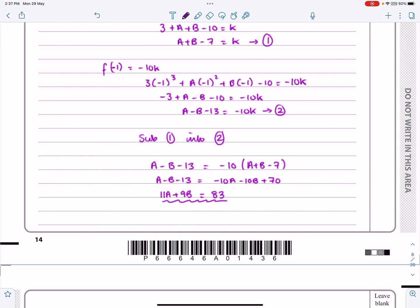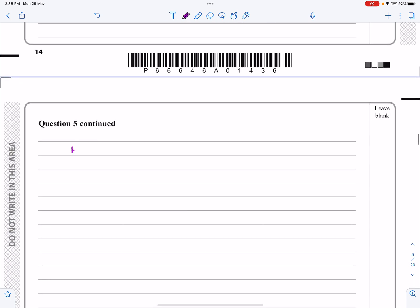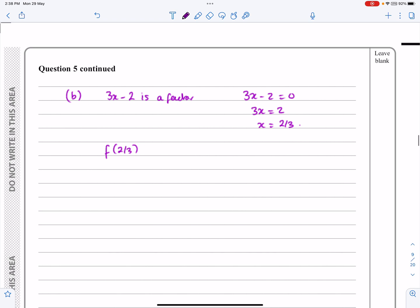Part (b) says: given also that 3x − 2 is a factor of f(x), find the values of a and b. If 3x − 2 is a factor, then setting 3x − 2 = 0 gives x = 2/3. Because it's a factor there's no remainder, so f(2/3) = 0 — pretty much the same method as before.